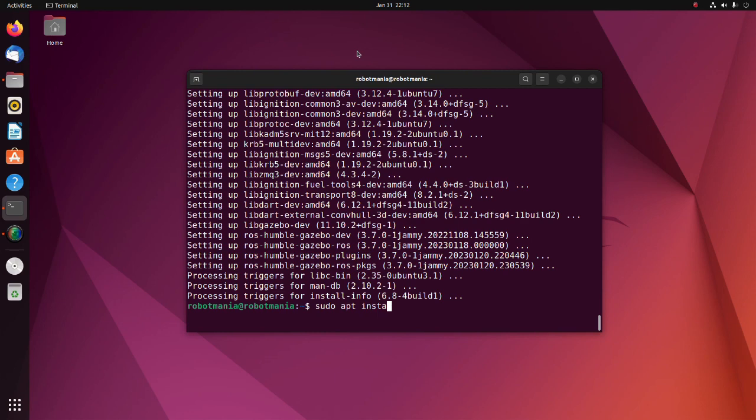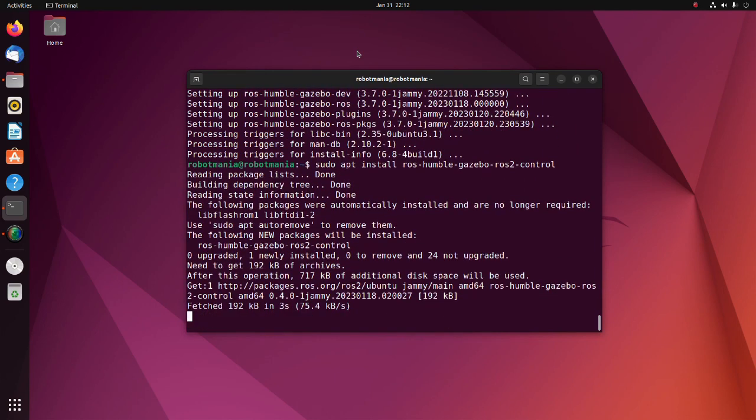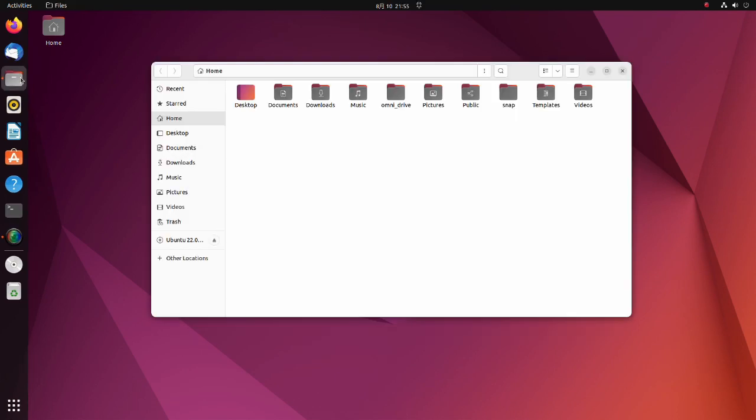Install the Gazebo ROS2Control package. This package integrates the ROS2Control controller architecture with the Gazebo simulator. Now we are ready to run the simulation. Please download the OmniDrive zip file and unzip it to your home directory.